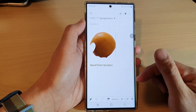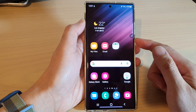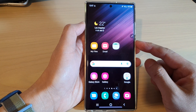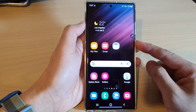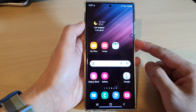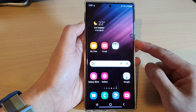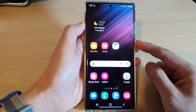And that's it — that is how you can select part of an image and paste it into another app on the Samsung Galaxy S22 series. Thank you for watching, please subscribe to my channel for more videos.